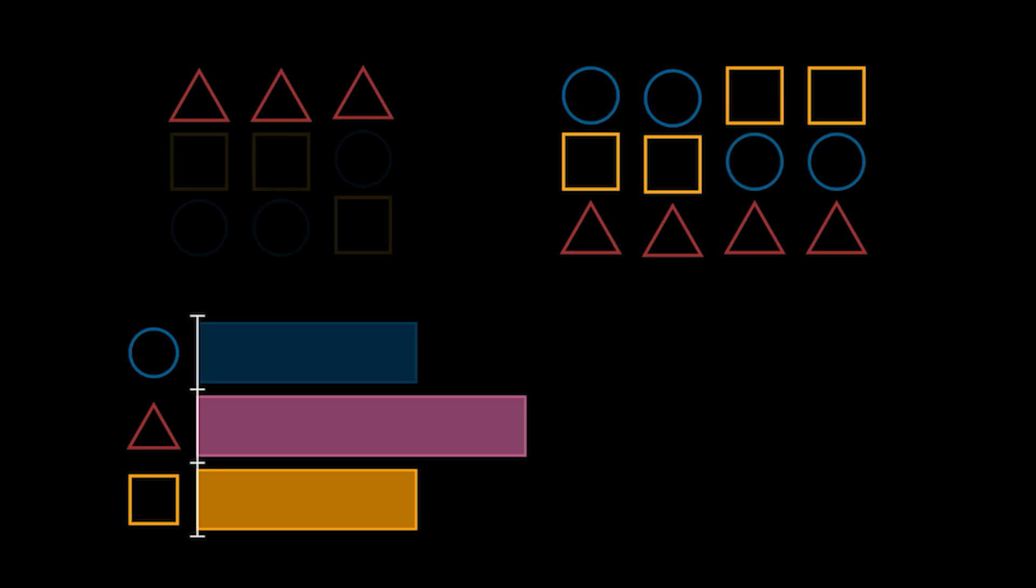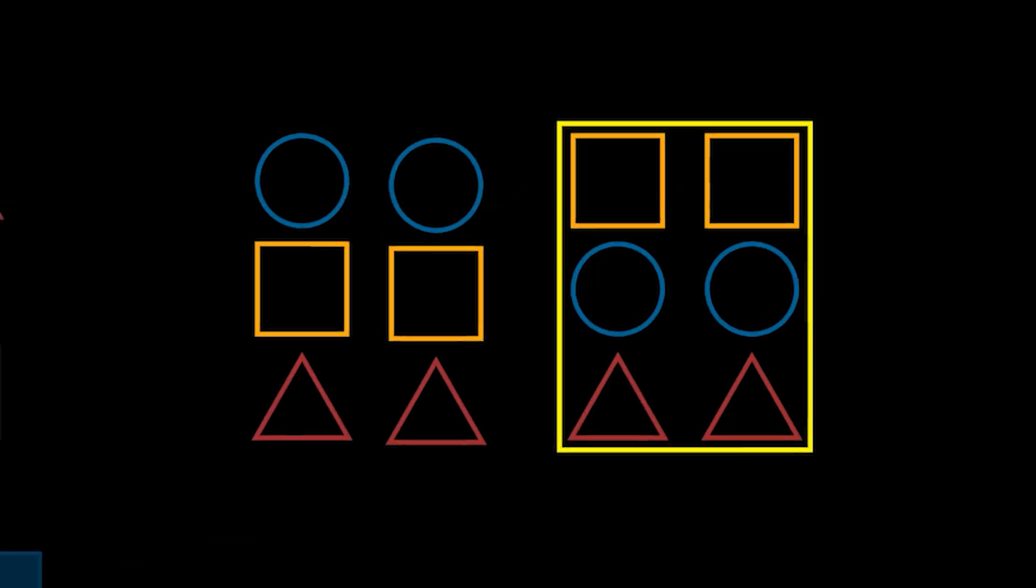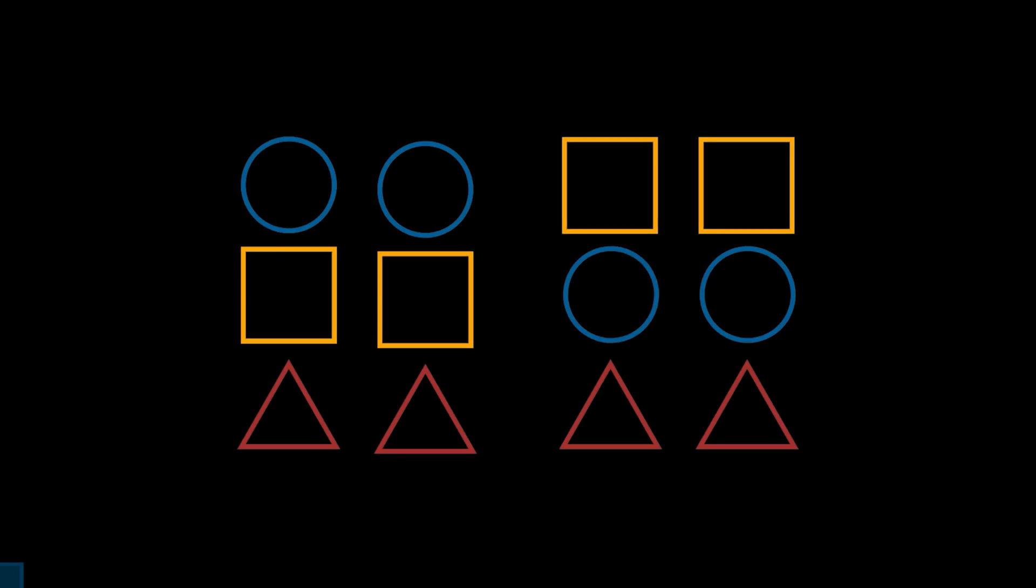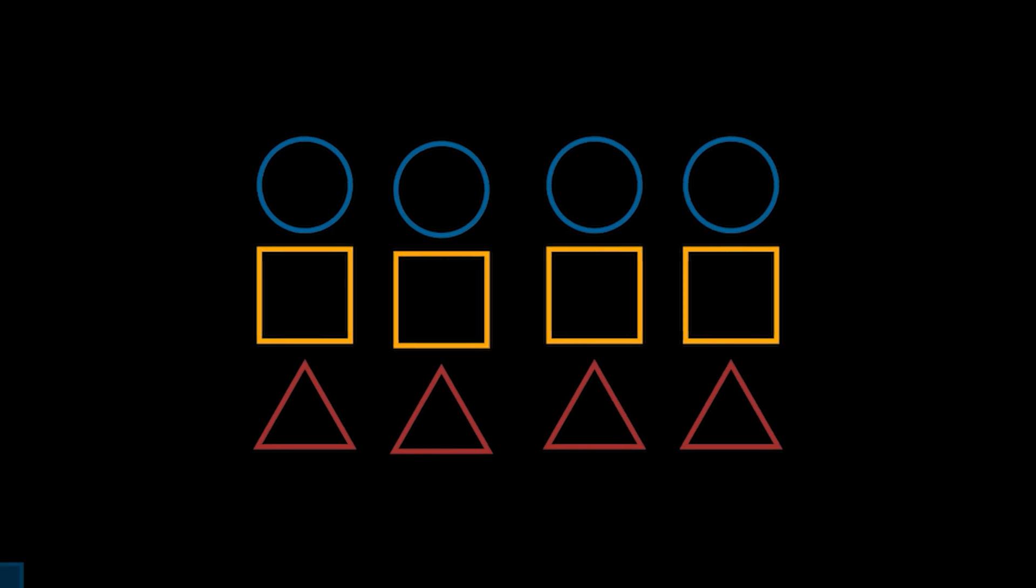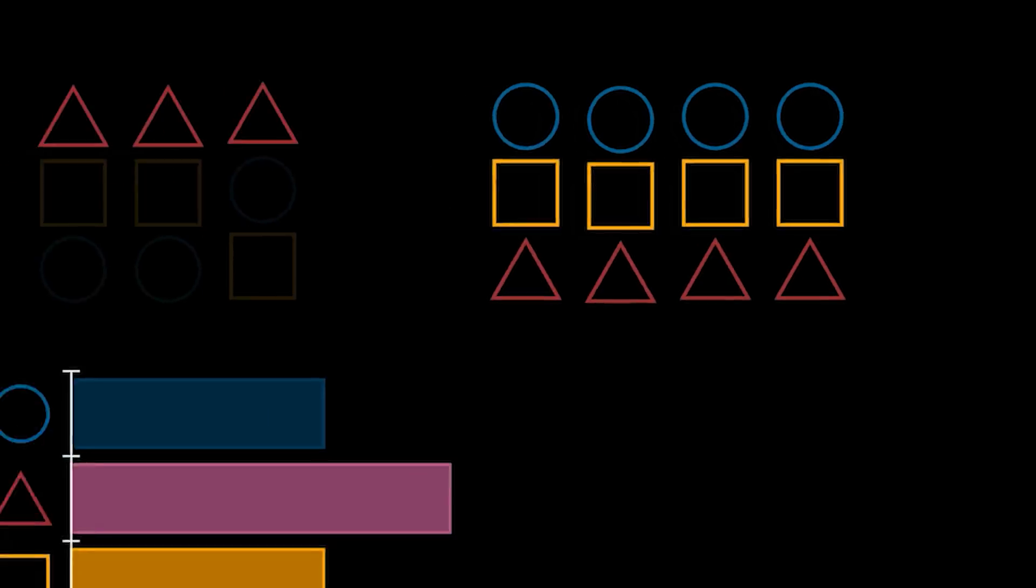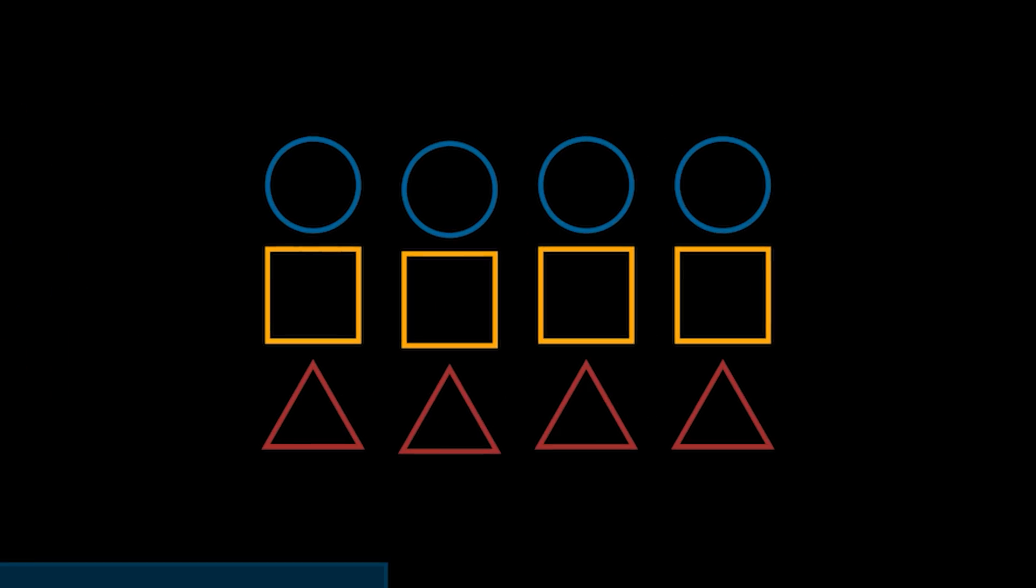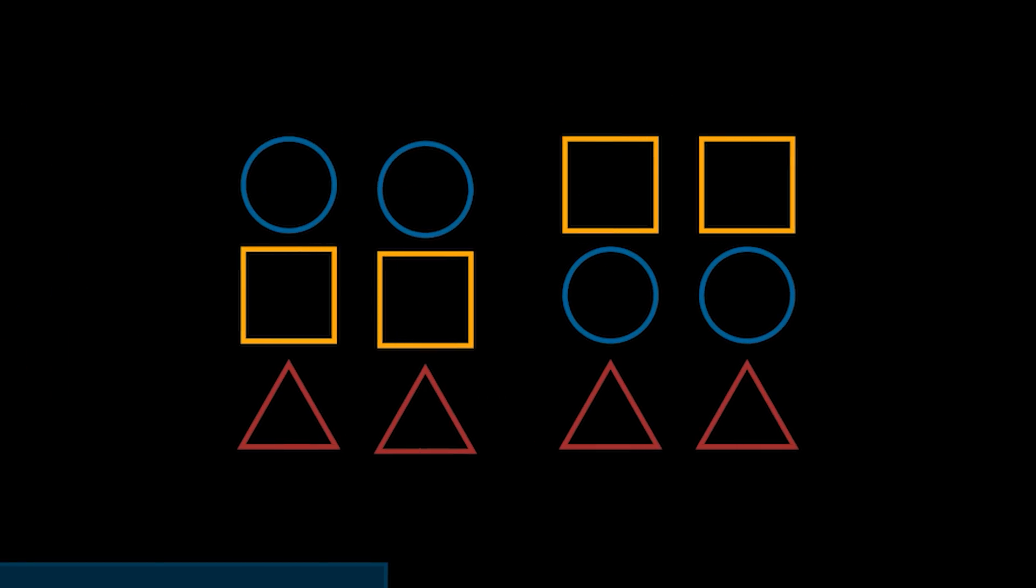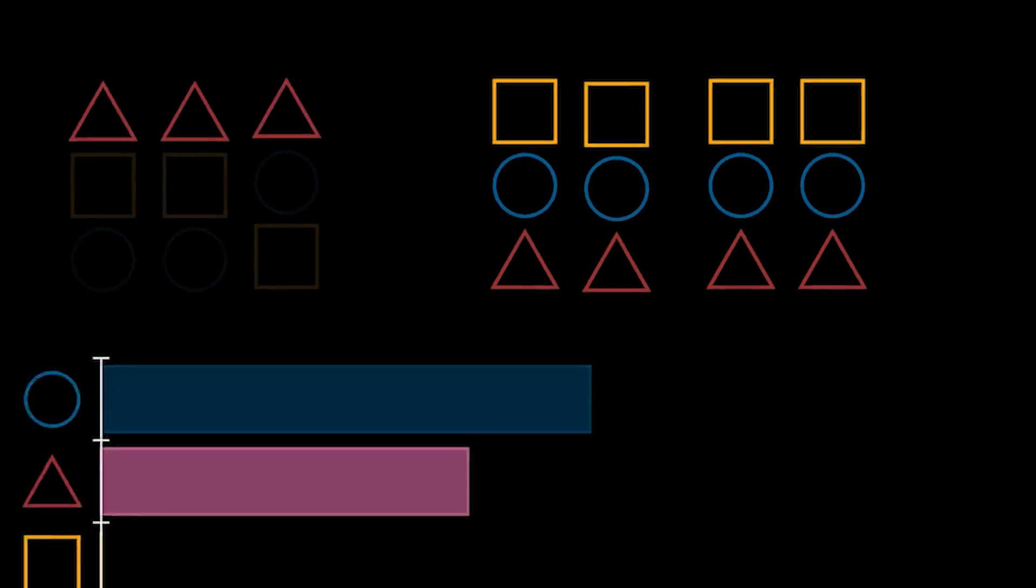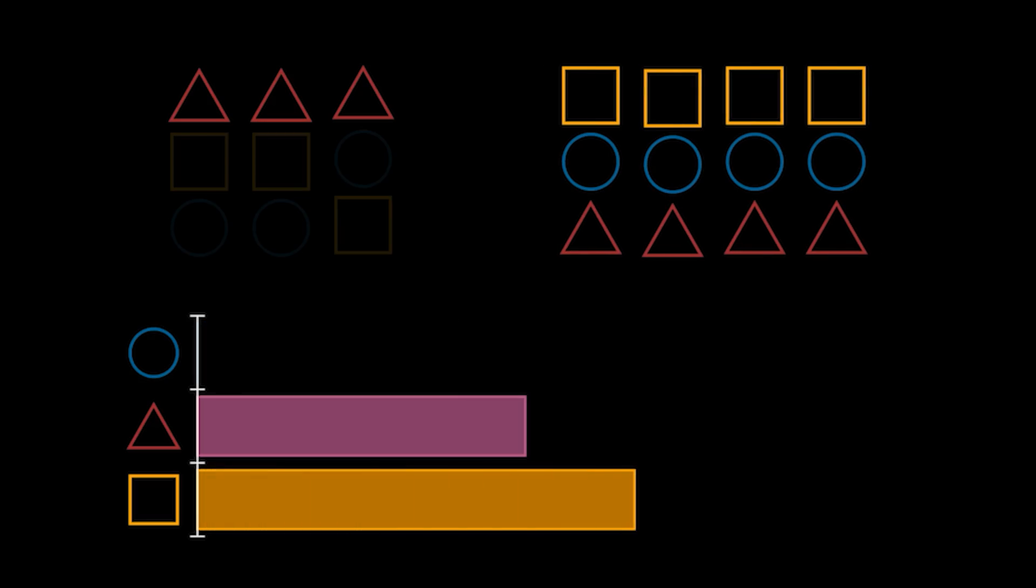To prevent another triangle win, the circle and square voters can work together. If the square voters voluntarily switch their votes to circle, even without square being removed as an option, then circle will get enough votes to win. Alternatively, the circle voters can also compromise and vote for square instead, also preventing triangle from winning. This idea of changing your vote from your true preferences to a more preferable overall outcome is called strategic voting.